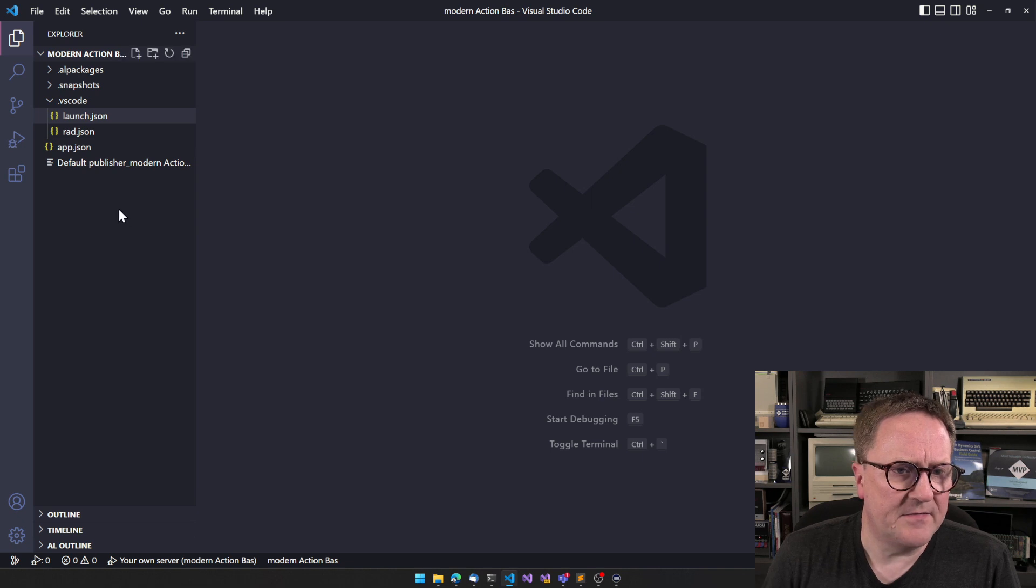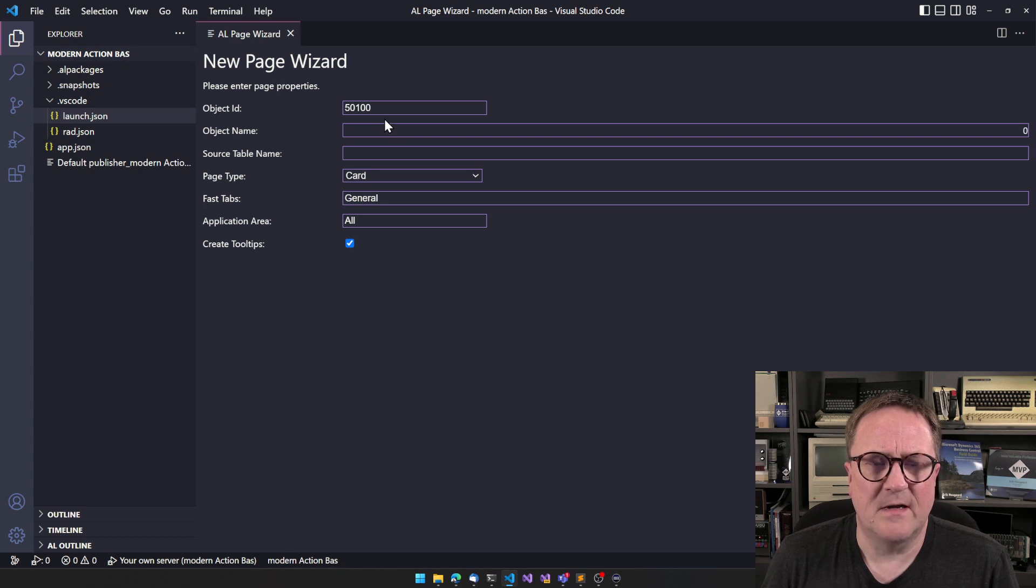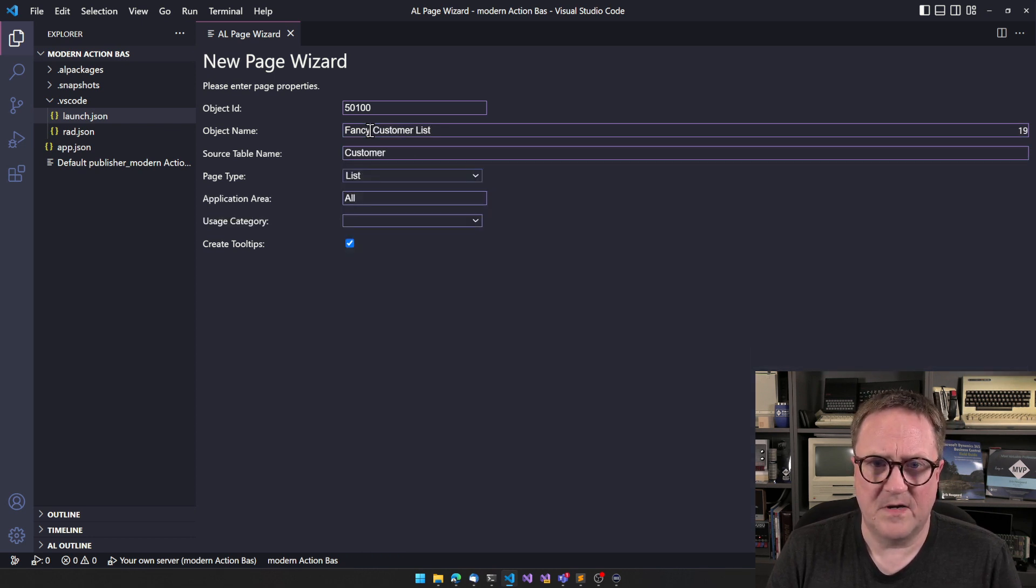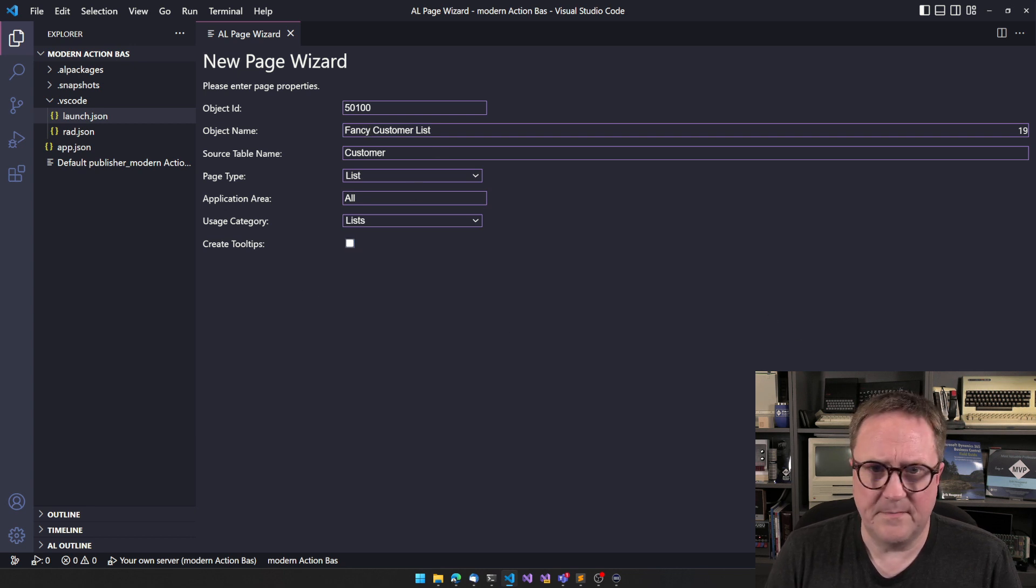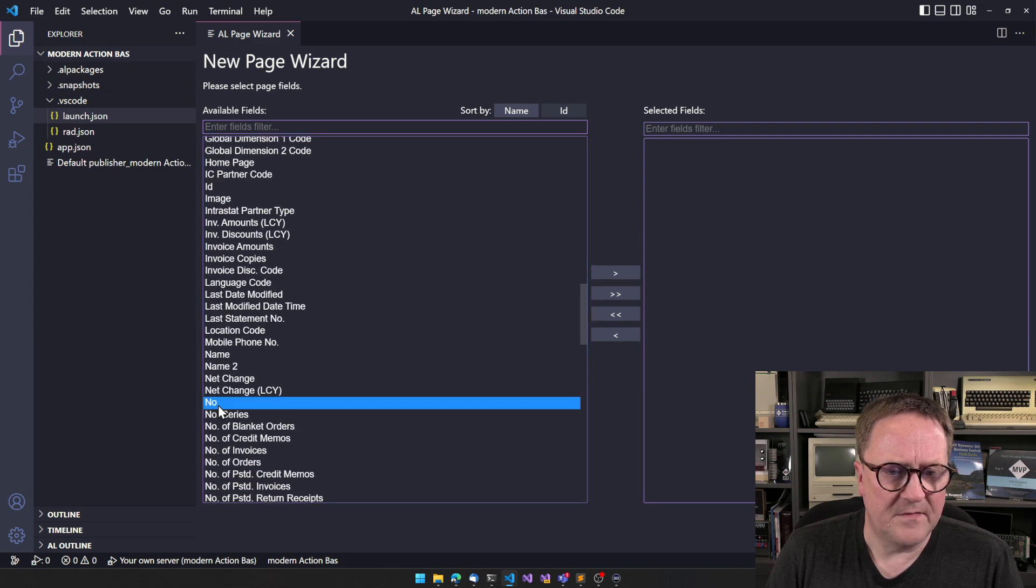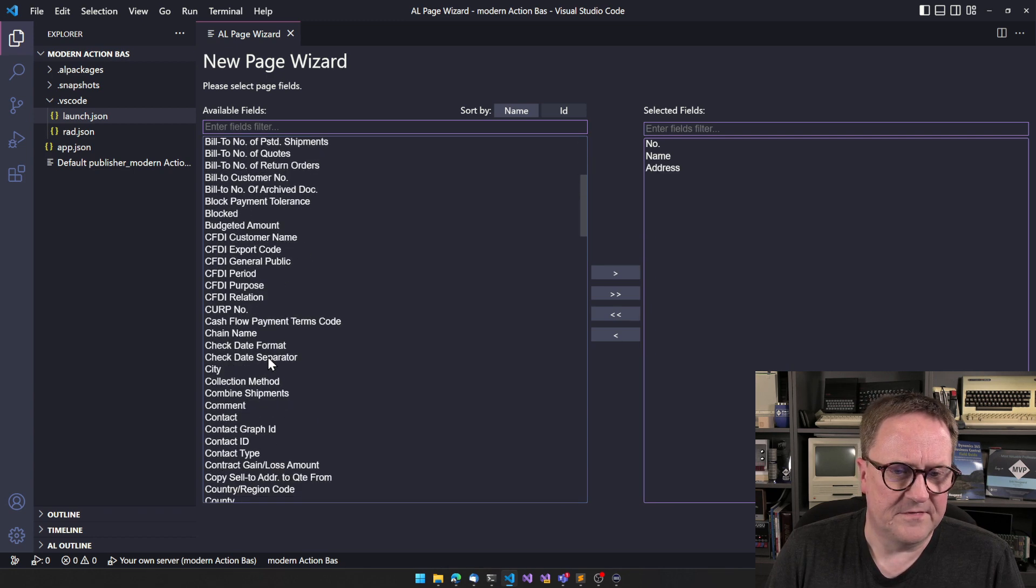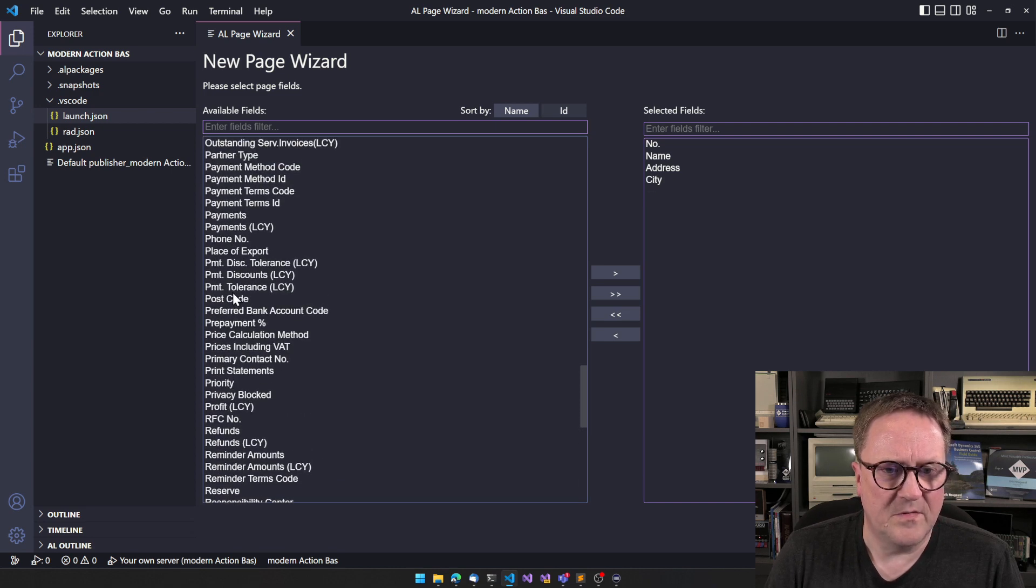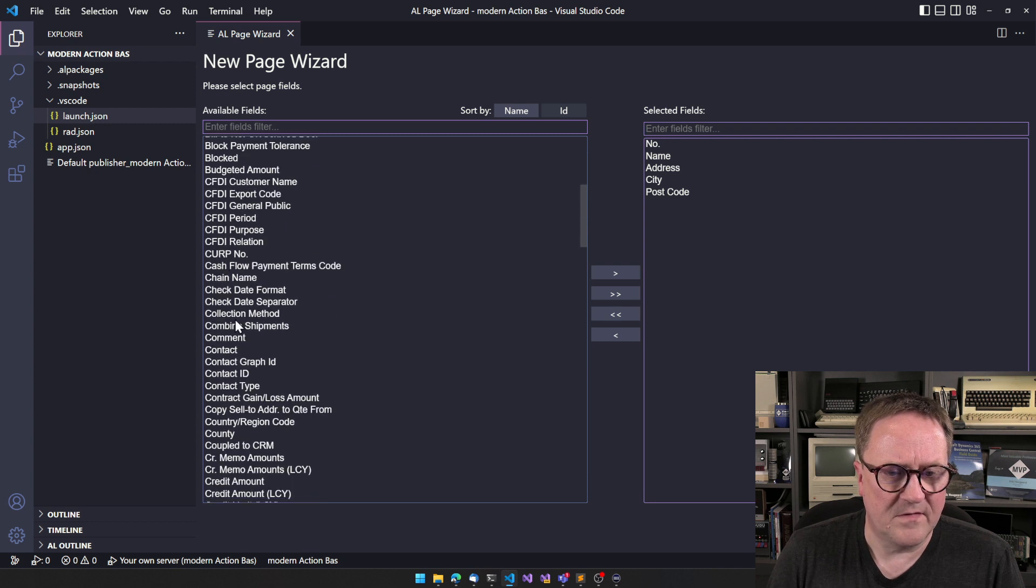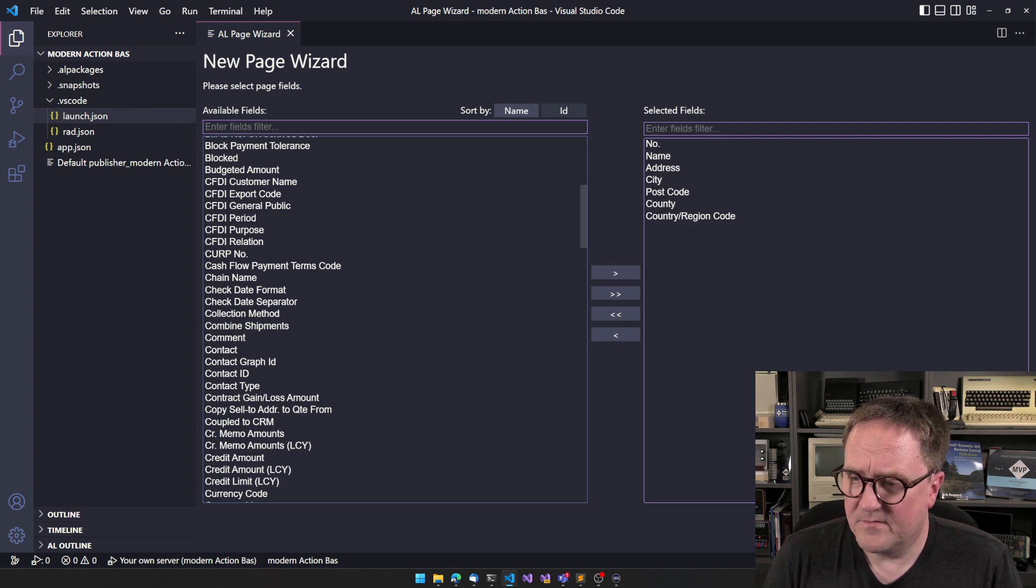Let's head into Visual Studio Code, and let's just create a new page. I'll use the AZAL page wizard. So let's do a fancy customer list here. We'll use the customer table. We'll create a list. How about just a list. We do not need tooltips where we're going. And what do we need? We need some fields. How about a number, a name, address, city, postal code and the country region code. We can add the county, which some places are the state. That's pretty cool. Finish. We got a list.